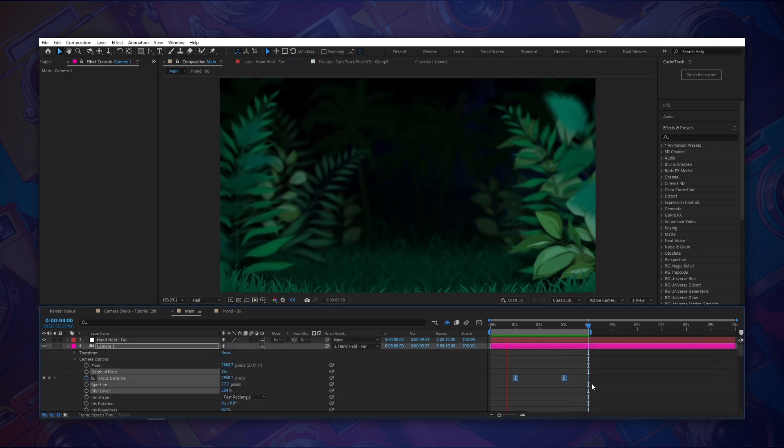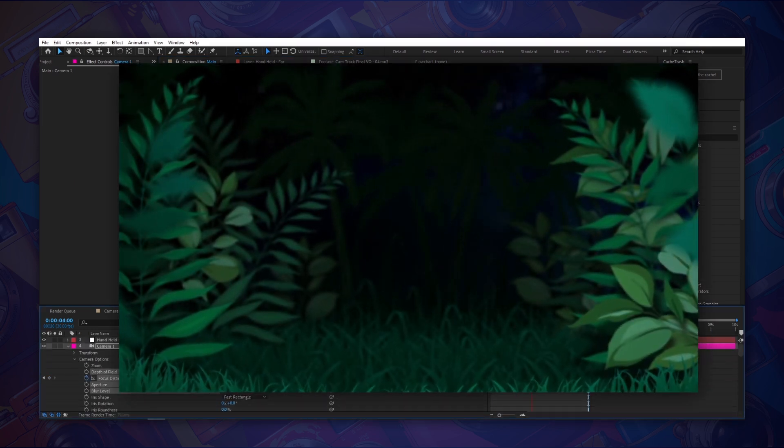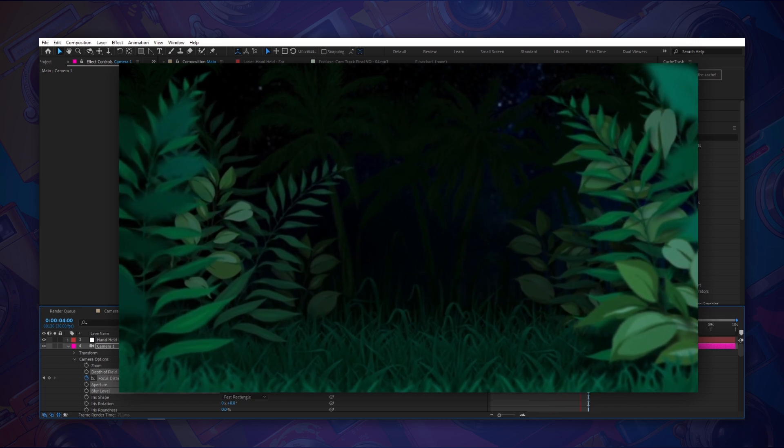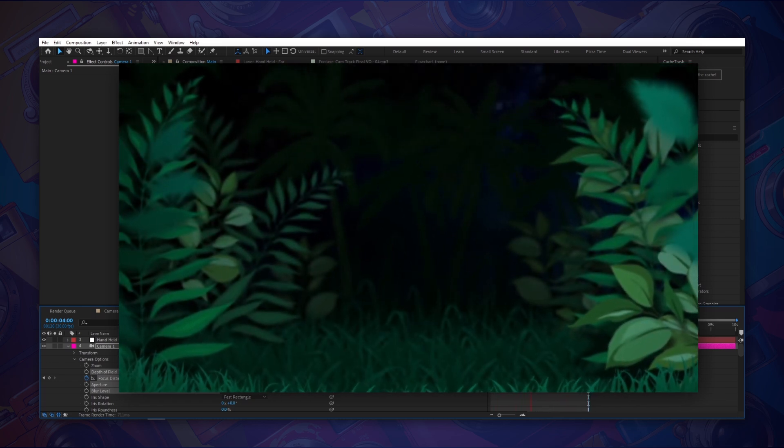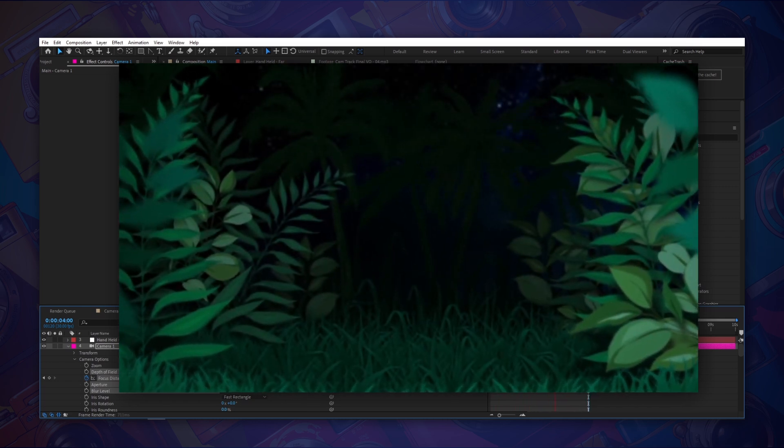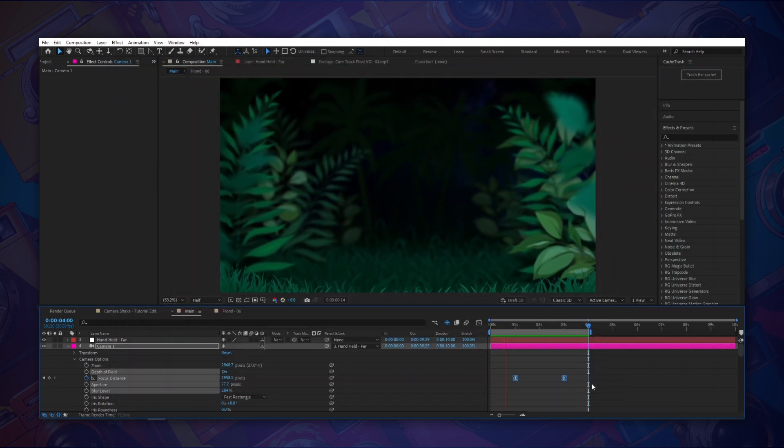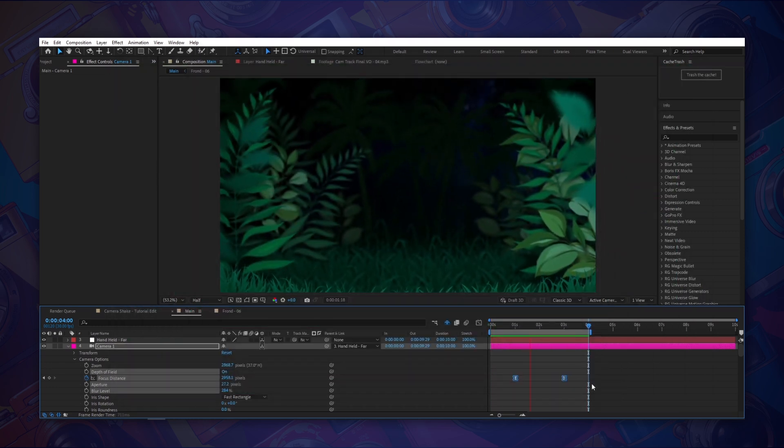Let's preview this and you can see how our focal plane shifts from being right in front of the camera to a little bit deeper into our scene. Adding a little depth of field will really help polish a scene.